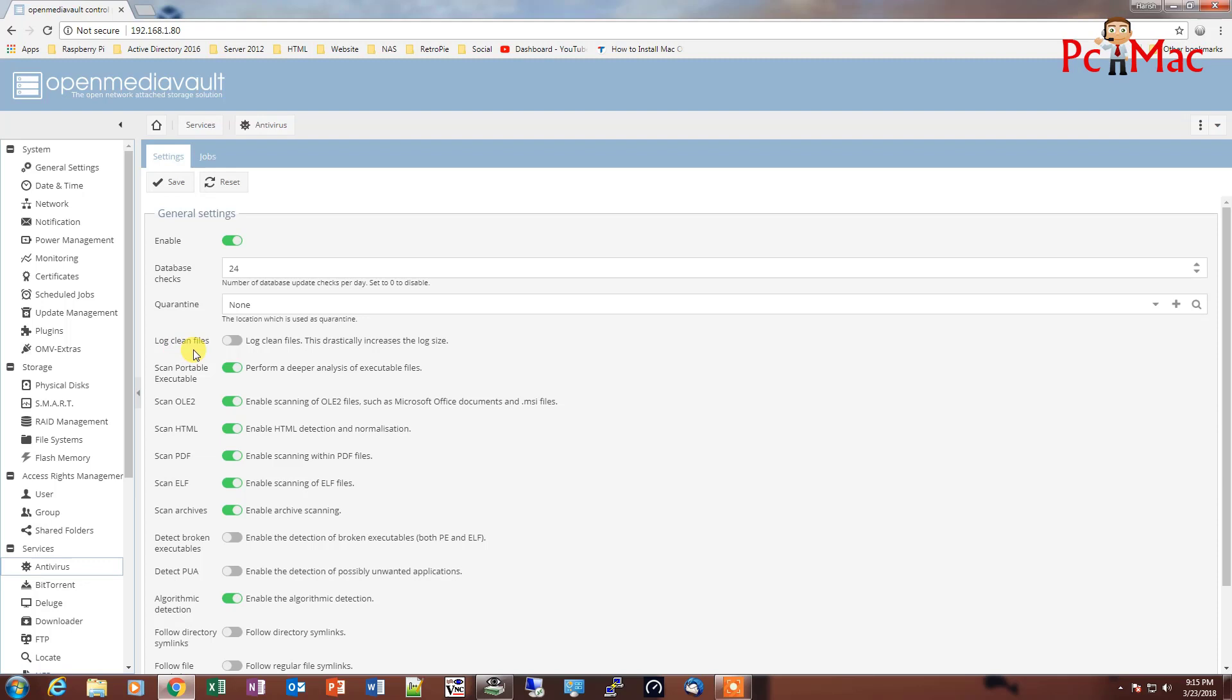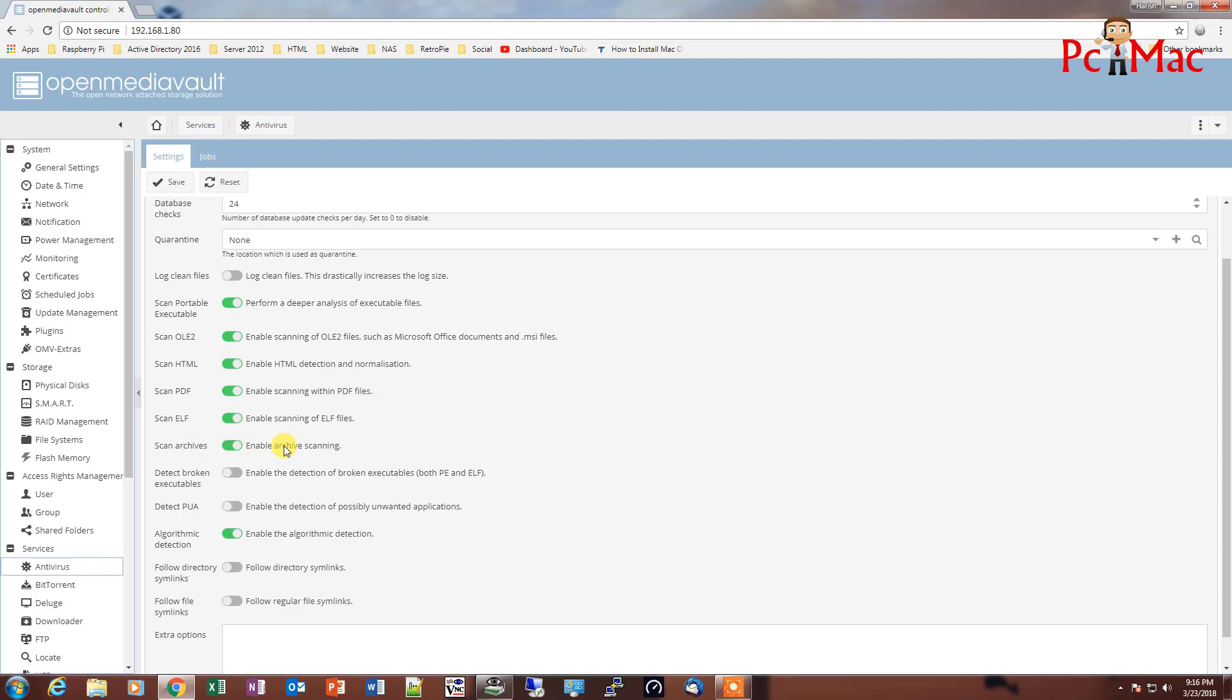As you can see log file clean, if you want to clean your all the log files you can just select this option and it will perform a deeper analysis and execute files. And it enables your PDF file, ELF file. It will scan all the archives as well. And if you want to scan your broken executables, you can check this option.